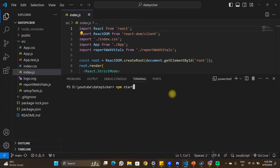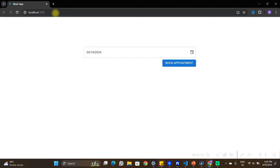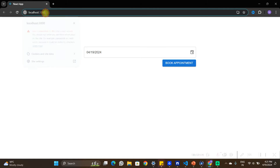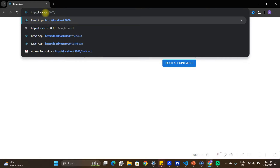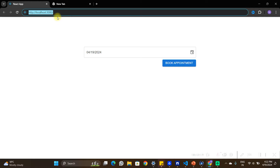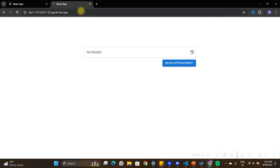When we type 'npm start' and hit enter on our React applications, the app usually opens on the browser on localhost 3000 by default on a non-secure HTTP connection. But there are cases when we have to run our application on HTTPS in order to test different features which cannot be tested on a non-secure connection. In this video we are going to learn how we can run our React applications on HTTPS.